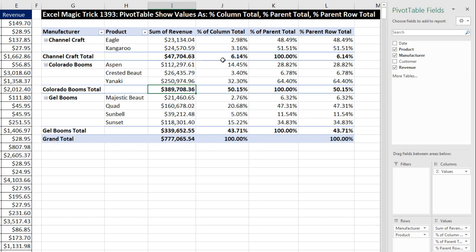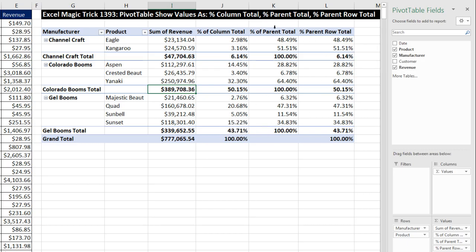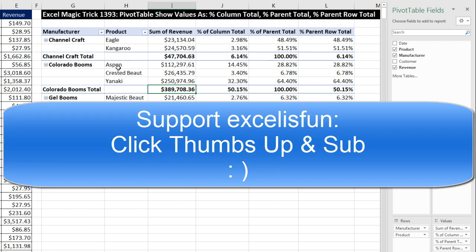That's a little bit about Percent of Column Total, Percent of Parent Total, and Percent of Parent Row Total. When we come back in our next video, we'll see how to do the same thing with formulas. We'll see you next video.